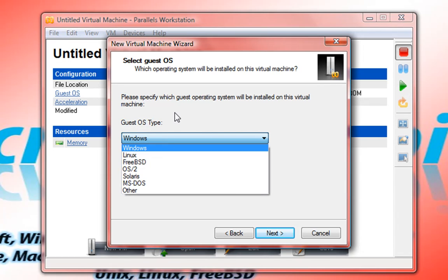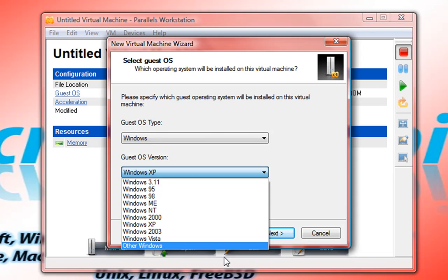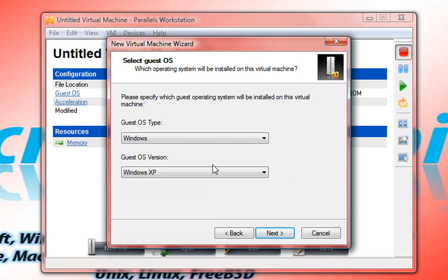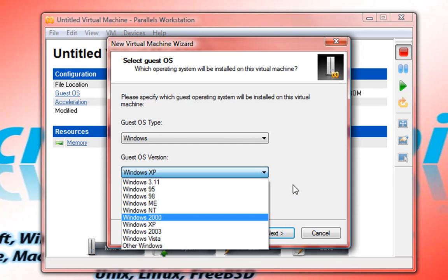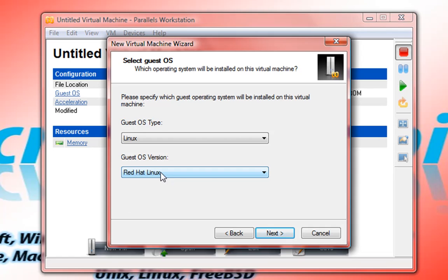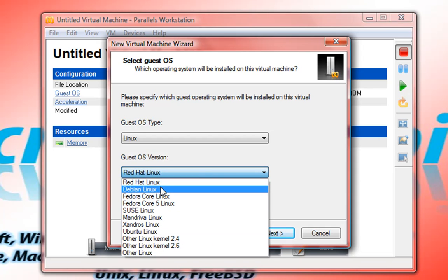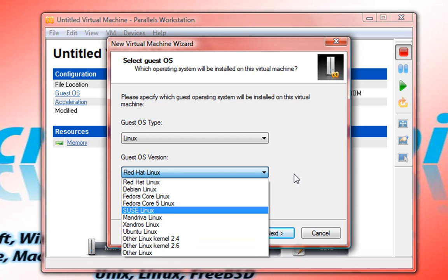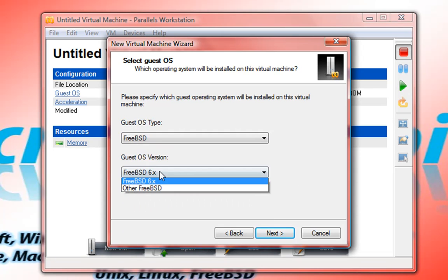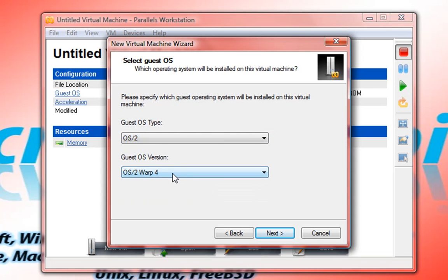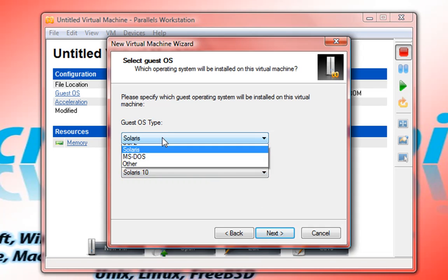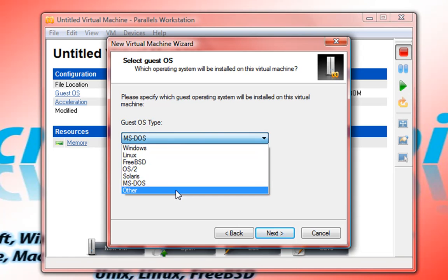Right off the bat it lists various operating systems. It lists Windows from Windows 3.11 down to Vista. Linux — straightforward — Red Hat Linux, Debian, Fedora, SUSE Linux, Mandriva, Knoppix, Linux kernel. FreeBSD. OS/2 Warp. Solaris — Solaris 9, Solaris 10, OpenSolaris, Other Solaris. DOS, other DOS versions. And other.